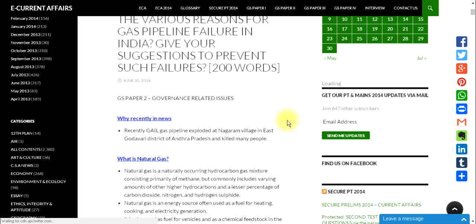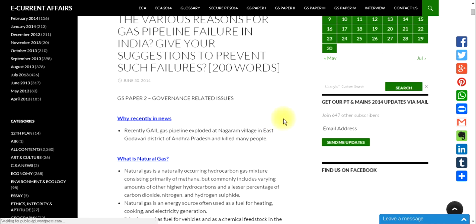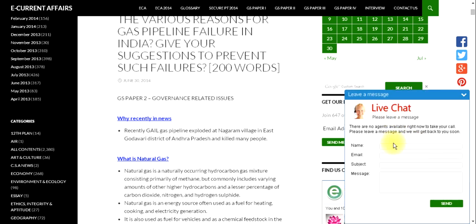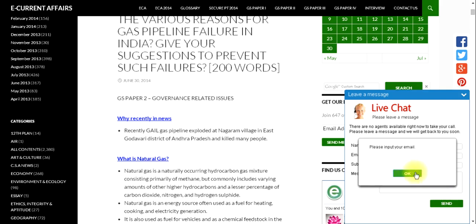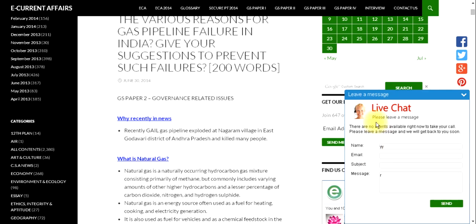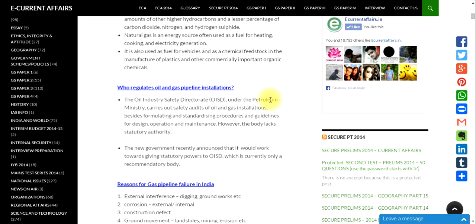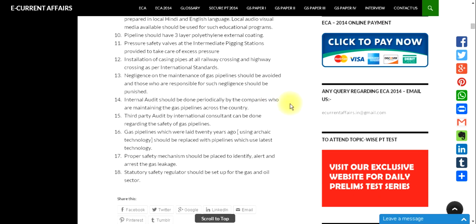If you have any query, you can contact us via two routes. In the right bottom, you can see a live chat — enter your name, email address, subject, and message and send it to us. We will respond soon. Otherwise, you can directly mail us at our official email address: ecurrentaffairs.in@gmail.com.